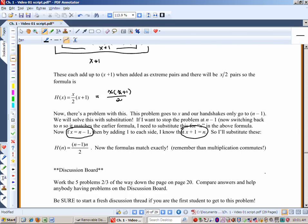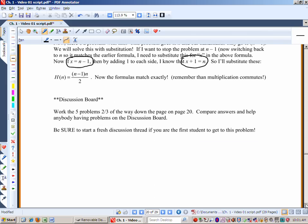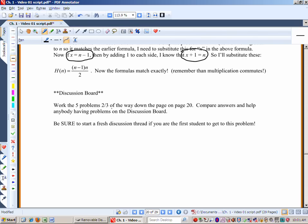Here's another discussion board problem. There are five problems on page 20. Compare answers and help anybody having problems on the discussion board with these problems. Start the thread with the title 'Page 25 Problems.' Make sure you understand how to work all of them and help anyone who has issues.